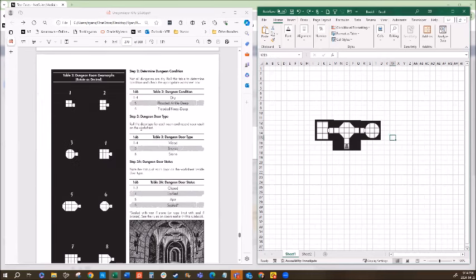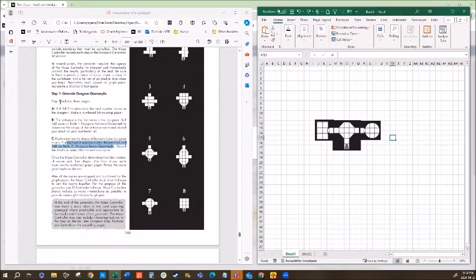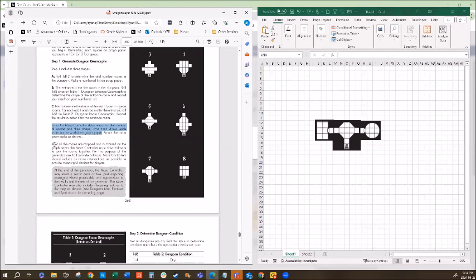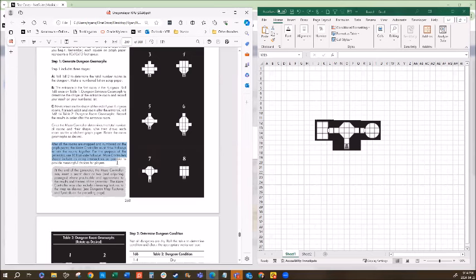We've completed steps one A, B, and C. Once the maze controller determines the total number of rooms and their shapes, they draw each room on the graph paper. After all rooms are mapped and numbered, the maze controller draws hallways joining the rooms together using ten-foot-wide hallways, including as many intersections as possible.